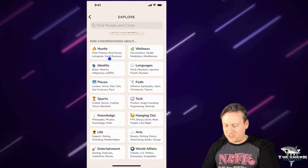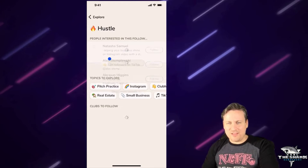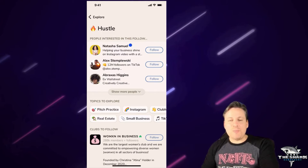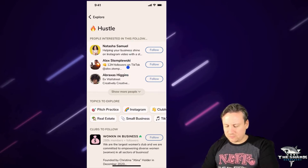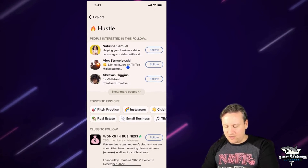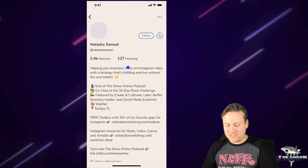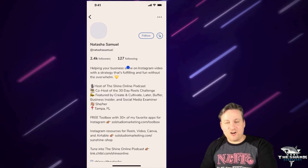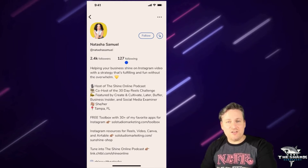Let's go to hustle because we like to talk about making money online sometimes. Now it's going to show me people I might be interested in who are under the hustle category. I'm going to go look at — I don't know who Natasha is, so if you ever see this video, I'm giving you a plug. I'm going to look at her profile from here.